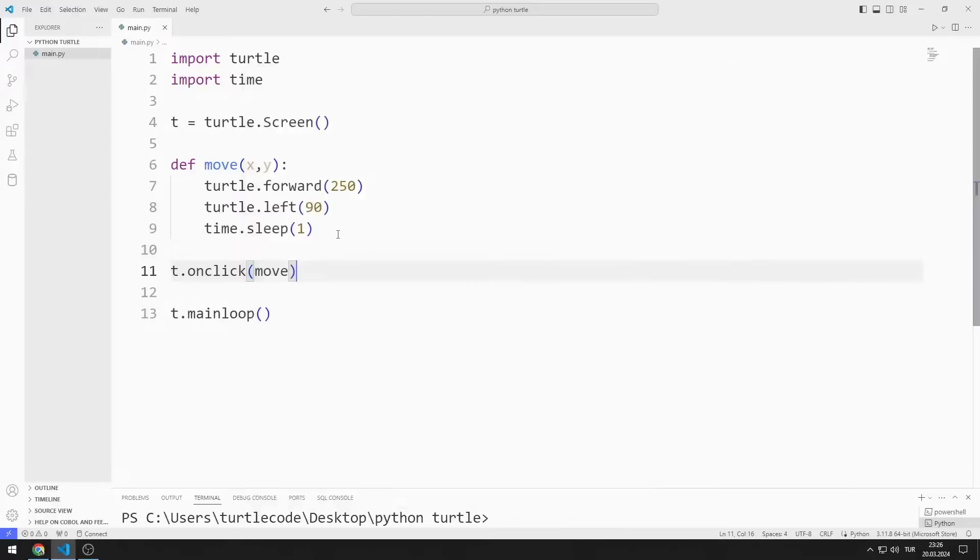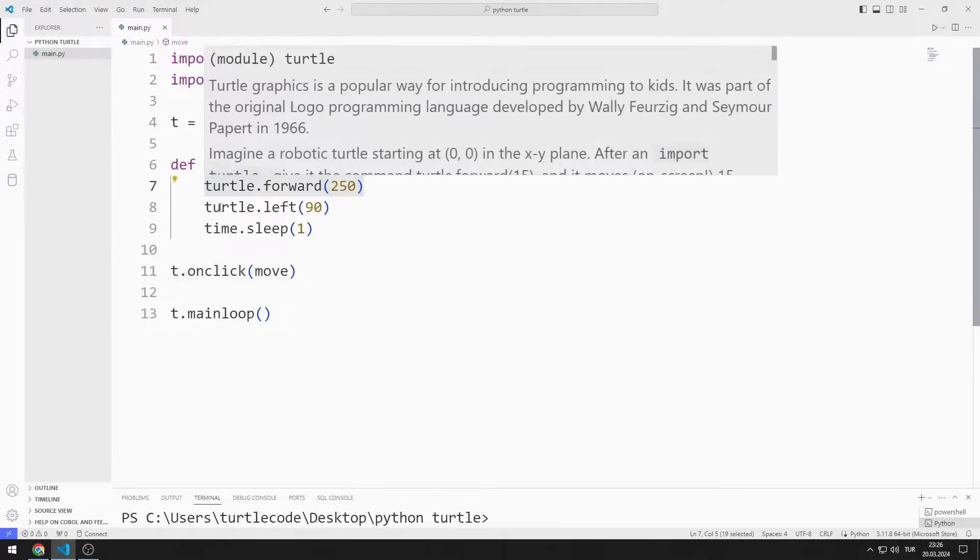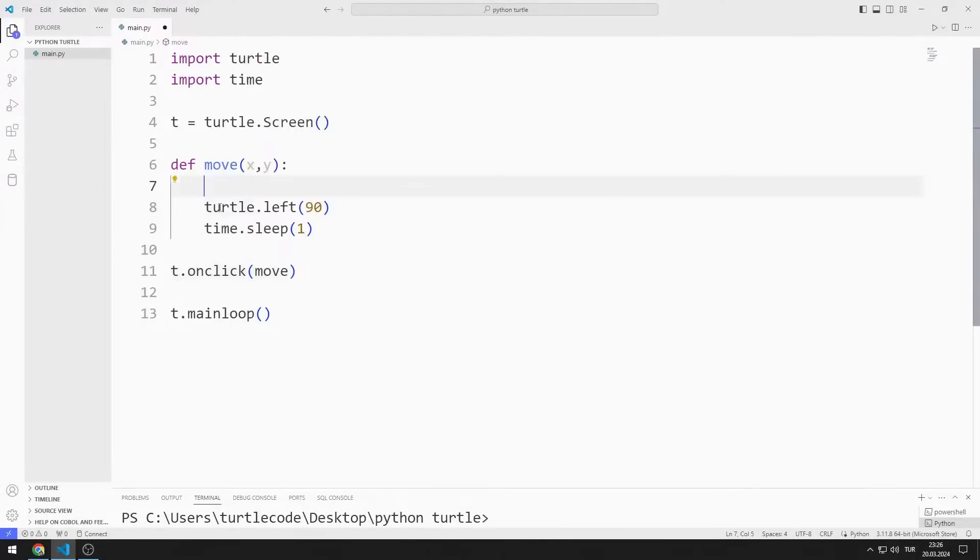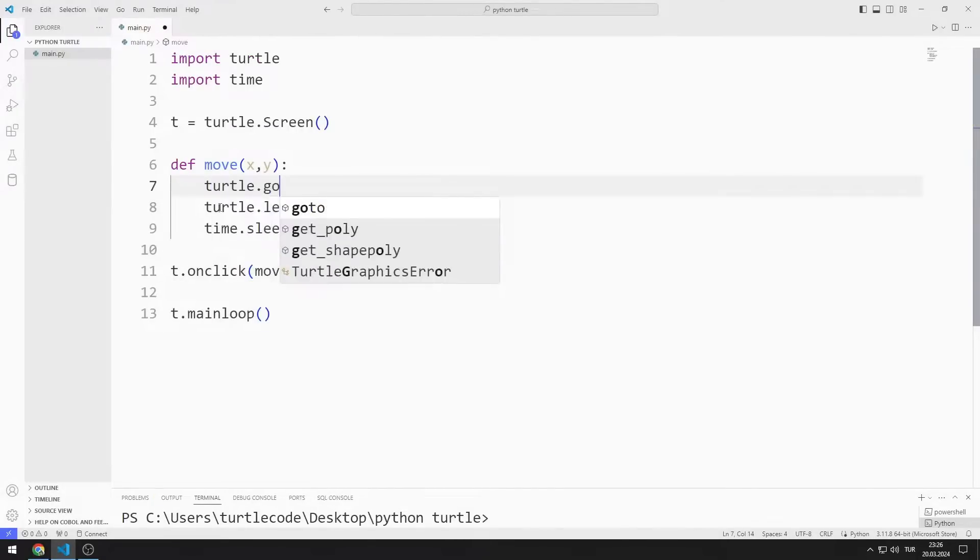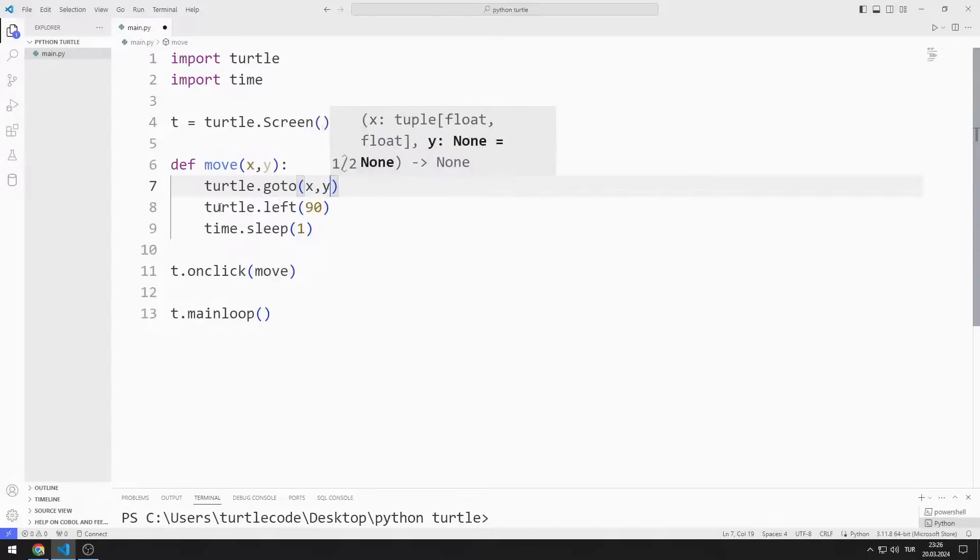Now let's do a different example. By sending these values to the GoTo function, I can create a Turtle object that moves to the point I click on the screen.